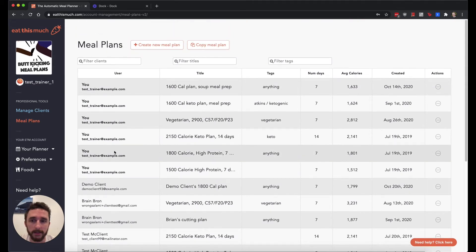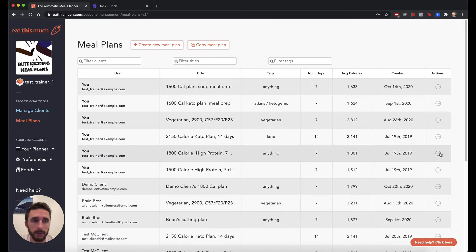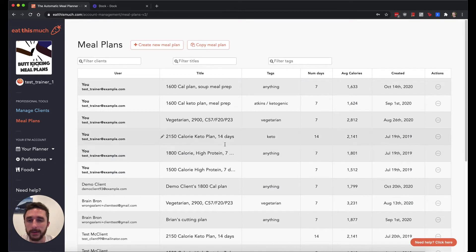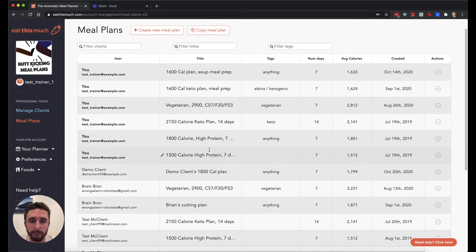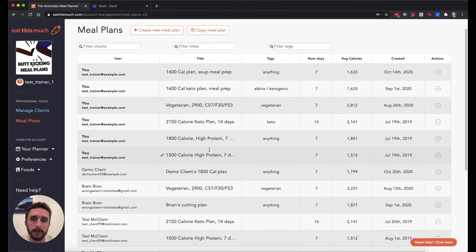One of the main features in this page is the ability to copy meal plans. You can either copy them up here or in this actions menu on any individual meal plan. And what that lets you do is if you have a meal plan that you really like on one of your clients' accounts, you can copy that to another client and maybe make some small changes to it to better suit that client's needs.